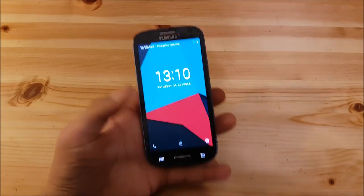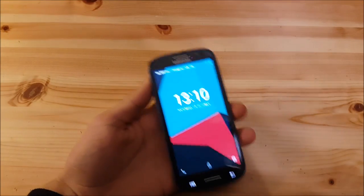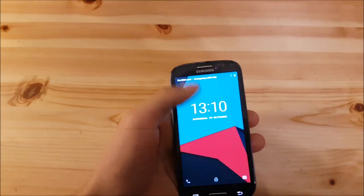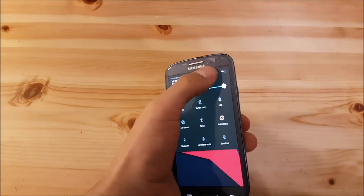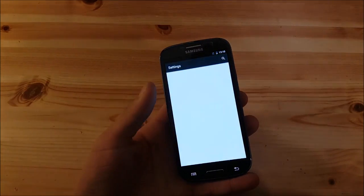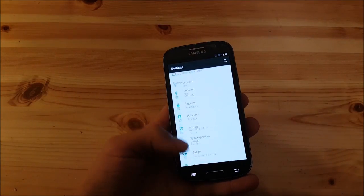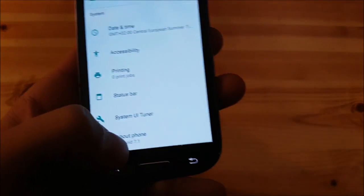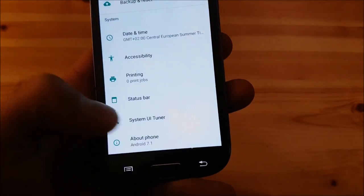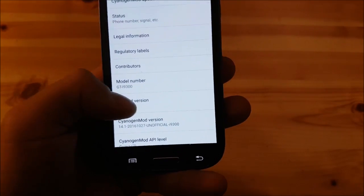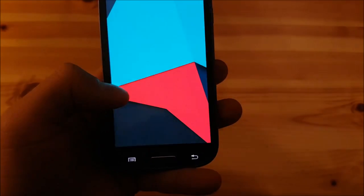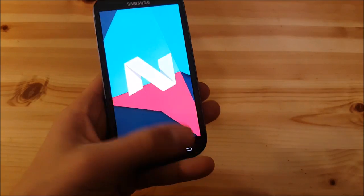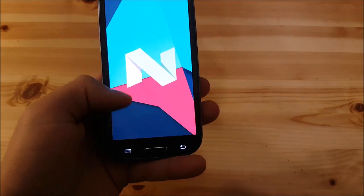This was the phone I was talking about, the Samsung Galaxy S3, and as I said earlier this phone runs Android Nougat 7.1 as you can see here.